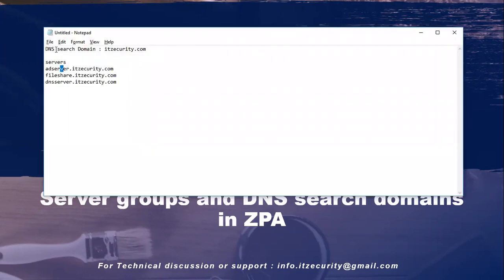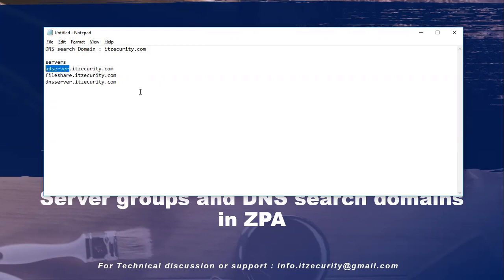In this example, there is a DNS search domain, itsecurity.com. All applications are hosted under this domain. There are some servers like AD server, file share server, and DNS server. You can simply access the server with 'AD server' itself, and the suffix itsecurity.com will be added by the client connector automatically to facilitate access.